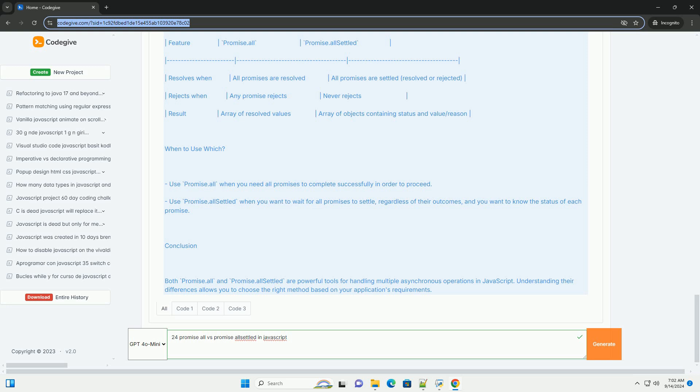It returns an array of objects that describe the outcome of each promise, allowing you to handle each result individually regardless of whether they were fulfilled or rejected. This is particularly useful when you want to gather results from multiple asynchronous operations without failing on the first error encountered.